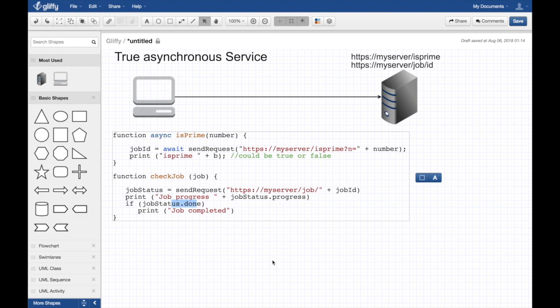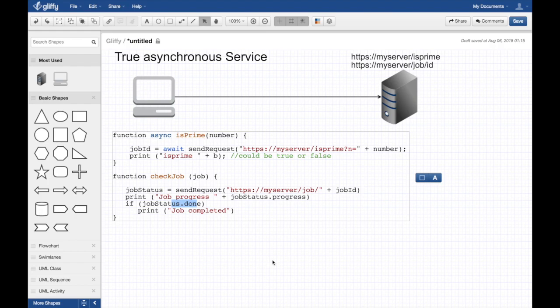Alright, so it's sometimes really beneficial to build a true asynchronous service. Obviously the disadvantage is you've gotta have written, you have to write a lot more code. Is it worth it or not? Do you even have a huge job that executes at the server?